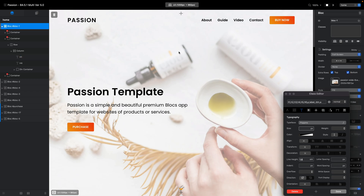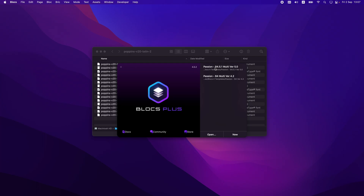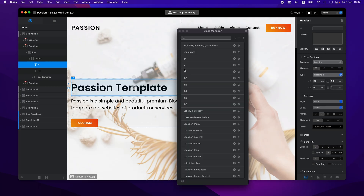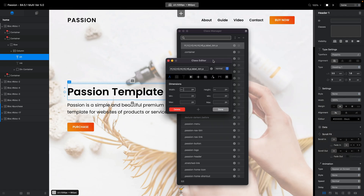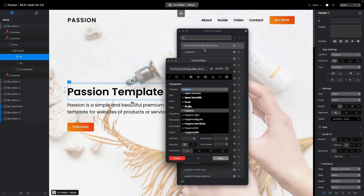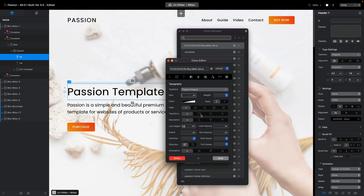Now we need to close our project, close Blocks, and open it again. Once we do that and go to the Class Editor, we can open the Class Editor for the first class here in Class Manager.